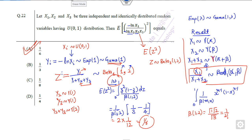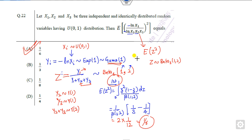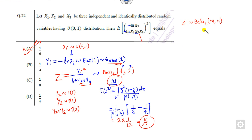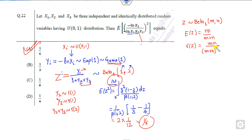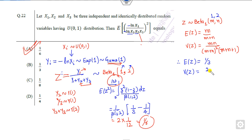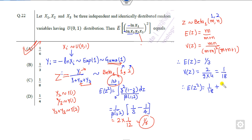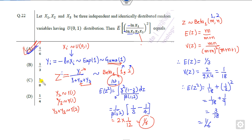The second method uses the direct formulas. If z follows beta(m,n), then E(z) = m/(m+n) and Var(z) = mn/((m+n)²(m+n+1)). With m=1 and n=2: E(z) = 1/3, and Var(z) = 1×2/(9×4) = 2/36 = 1/18. Therefore, E(z²) = Var(z) + [E(z)]² = 1/18 + 1/9 = 1/18 + 2/18 = 3/18, which again gives 1 by 6.